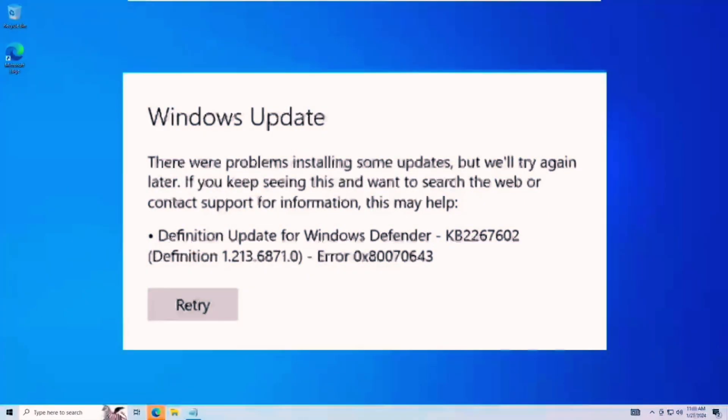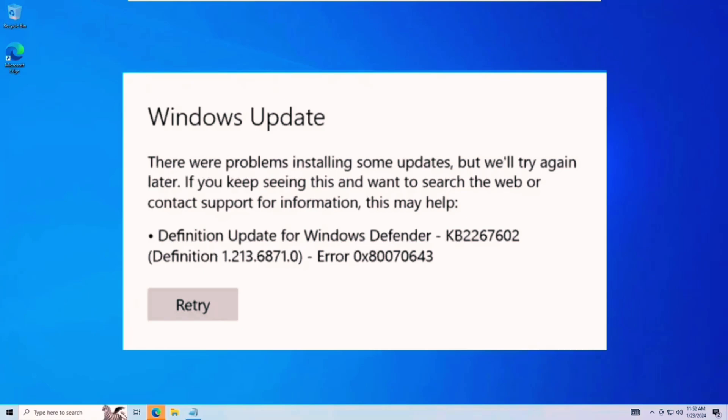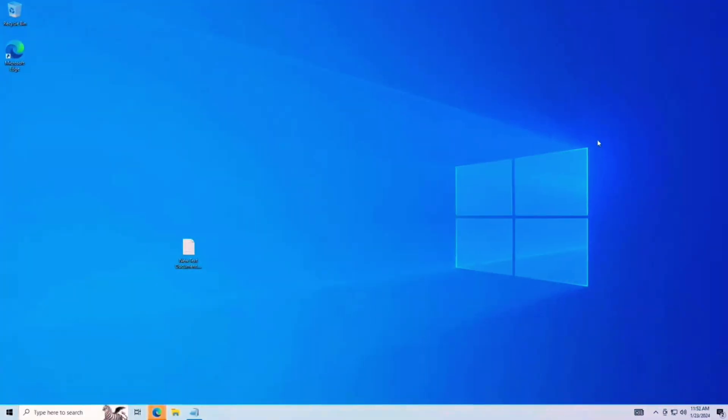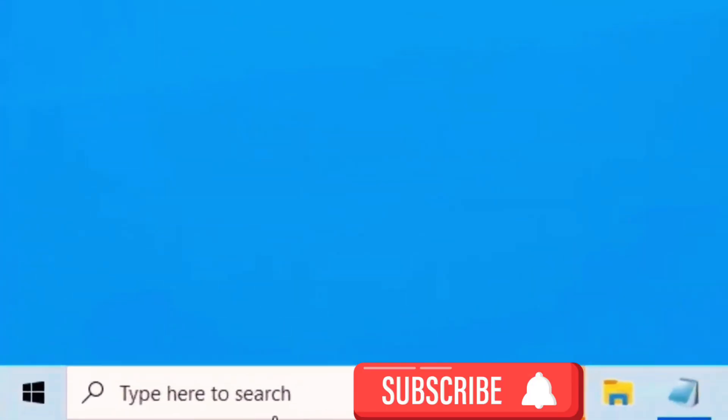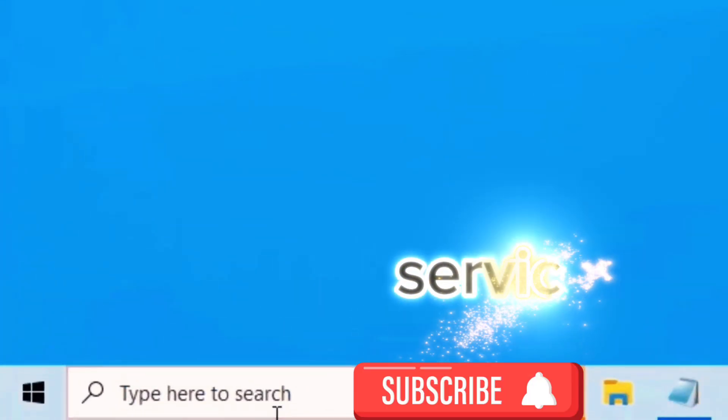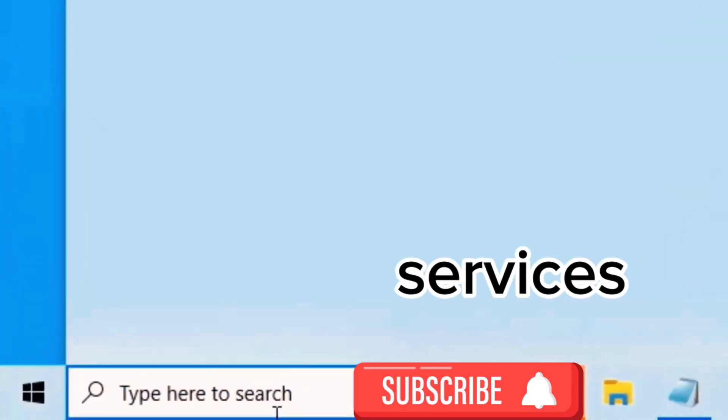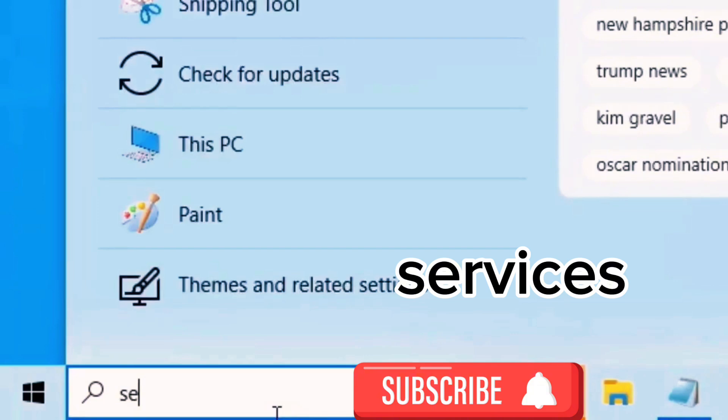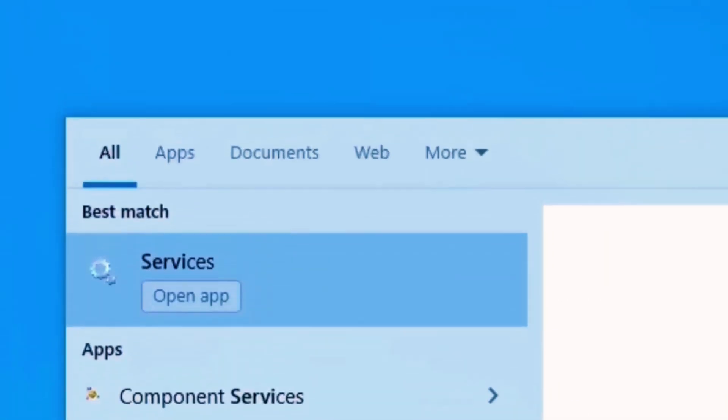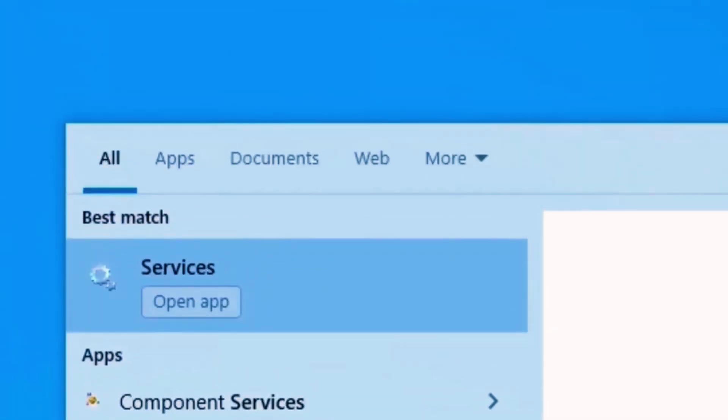Okay guys, so in this video I will show you how to fix this Windows update error. In the start menu, type here to search, type services, and click on open app.